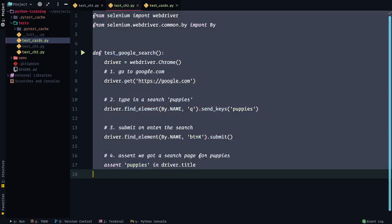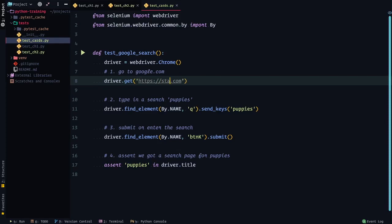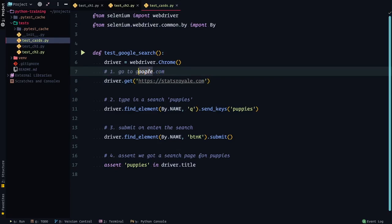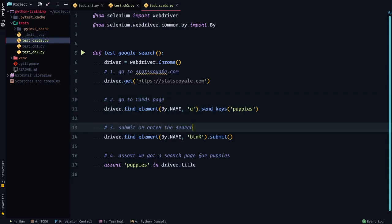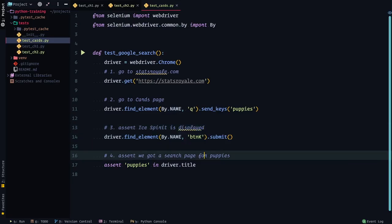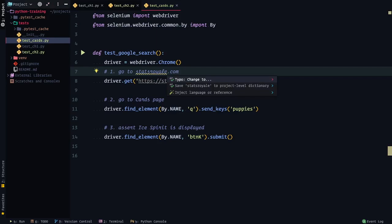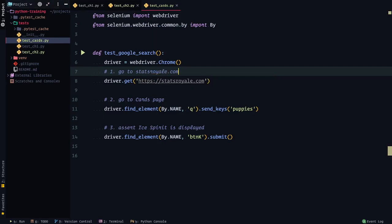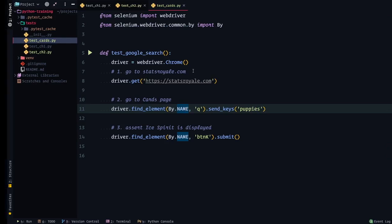I'm just going to grab everything here, command A, command C, back to cards, command V. Now we can go to this line and instead of google.com, we're going to go to statsroyale.com. Step one is go to statsroyale.com — let's change that here too. Step two is not to type in puppies, but to go to the cards page. And then step three is actually our assertion — let's assert that iSpirit is displayed. We don't need any of this anymore, so we'll remove those steps.